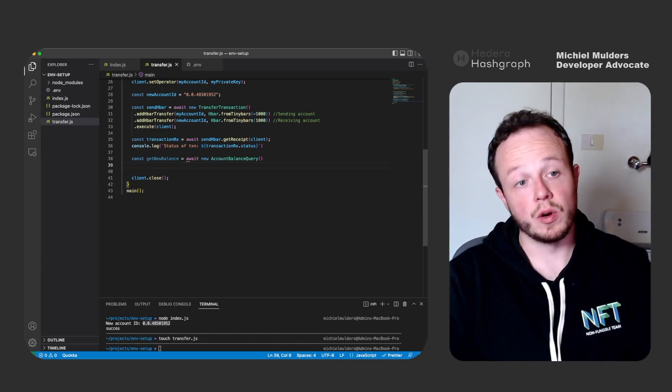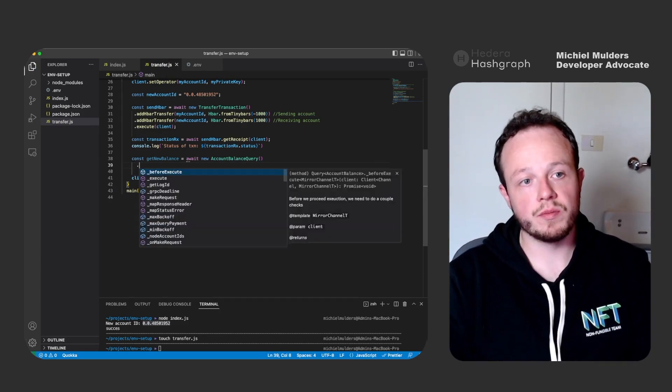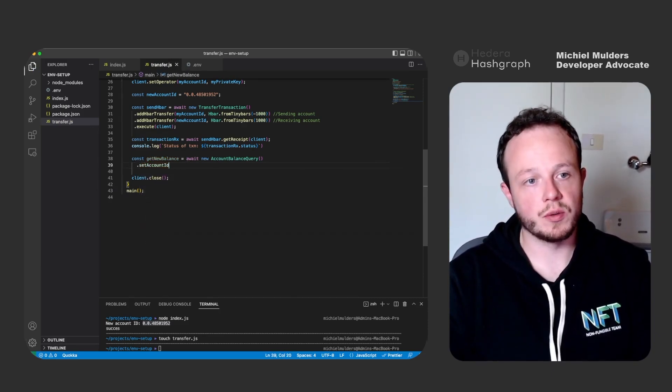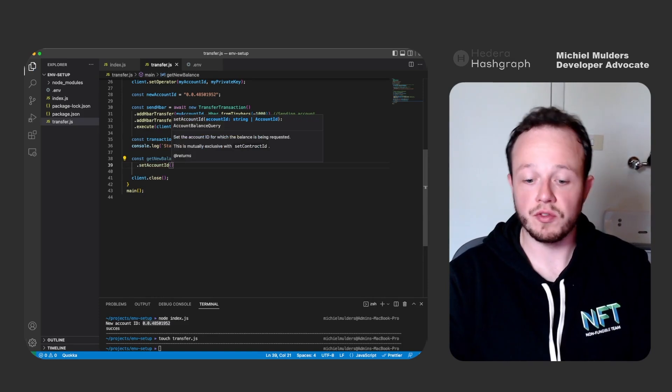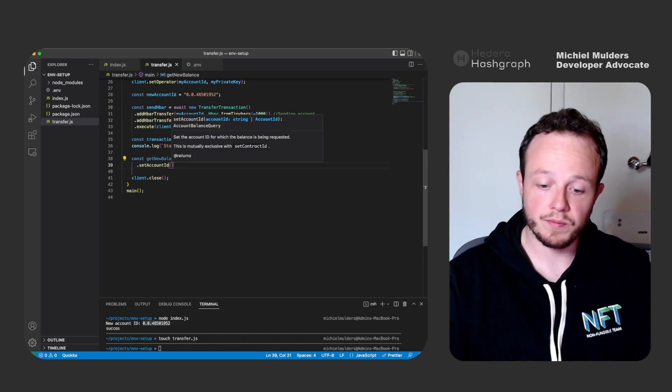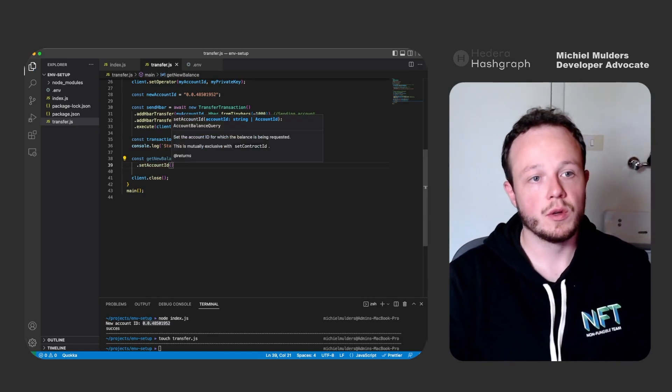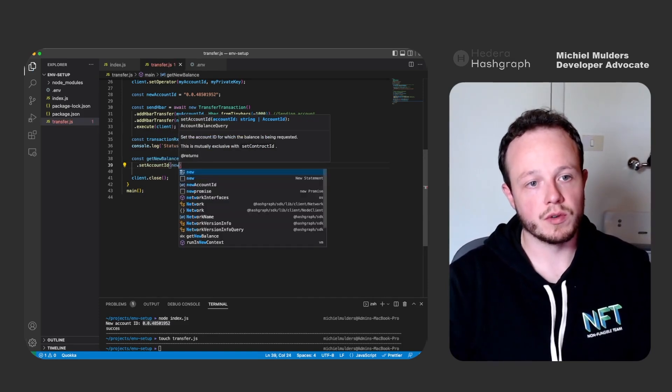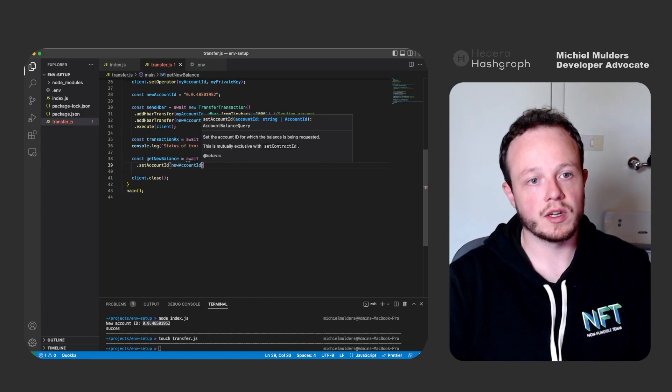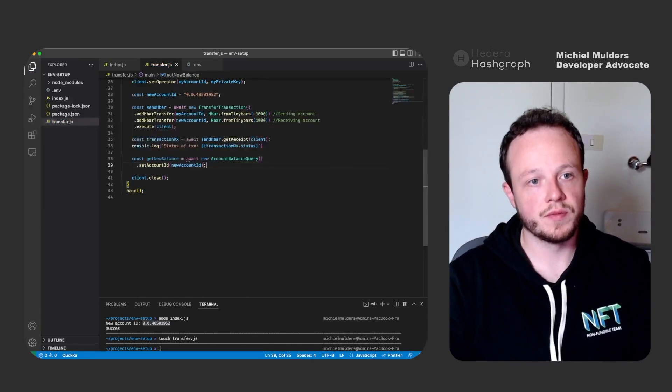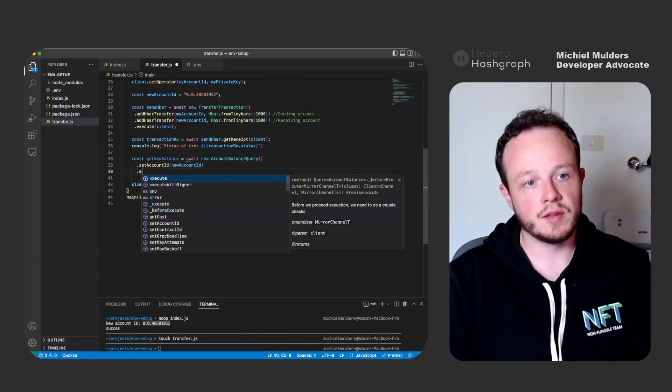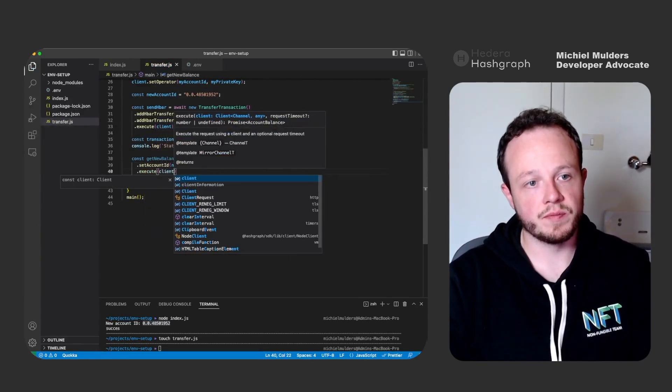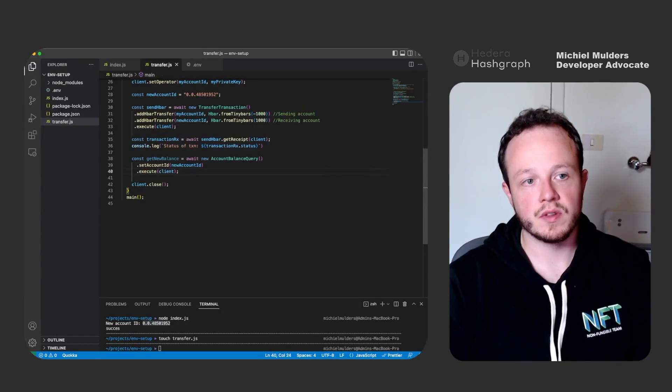And this function accepts only one input, which is the account ID for which we want to know the balance. So here we want to know it for our new account ID. And then execute the transaction again.